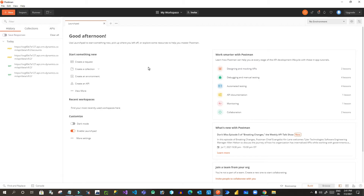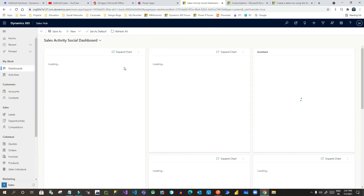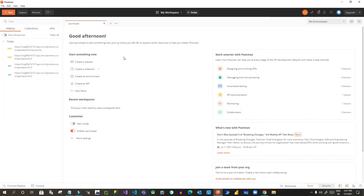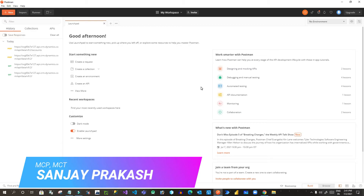So let us see how we can use Postman. You can download Postman from any site and install it. This is my Postman and this is my Dynamics 365 environment. Now, how we can connect them — first things first.